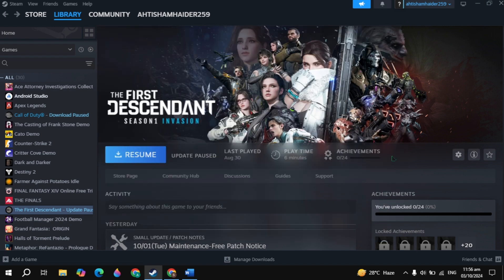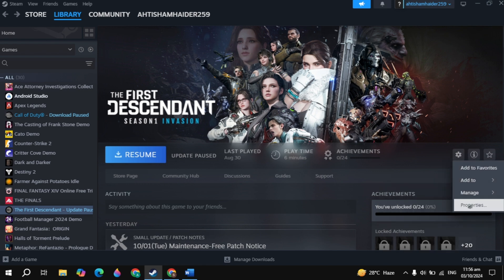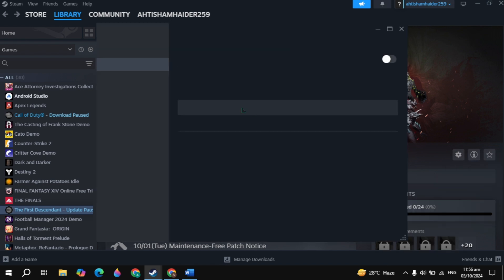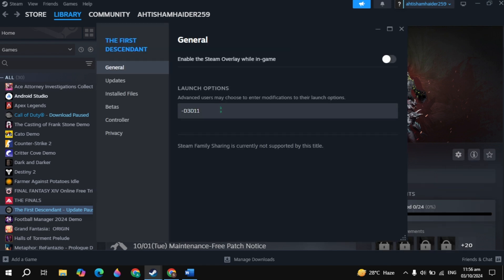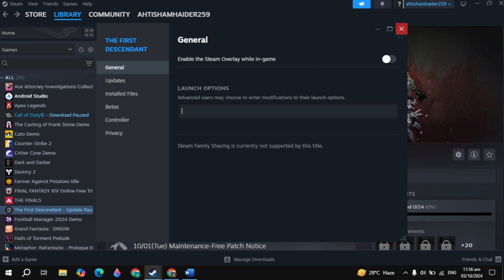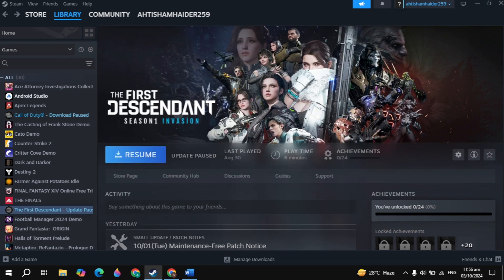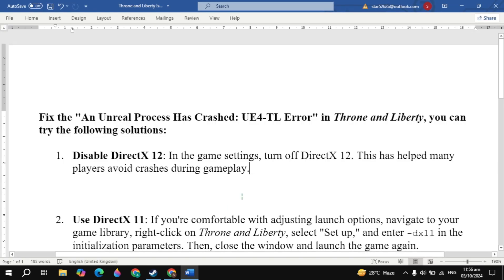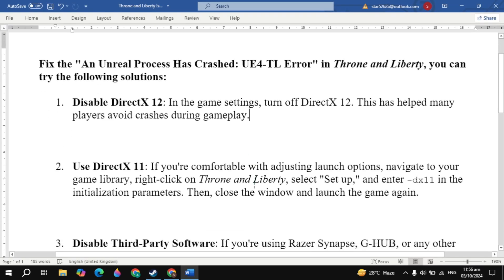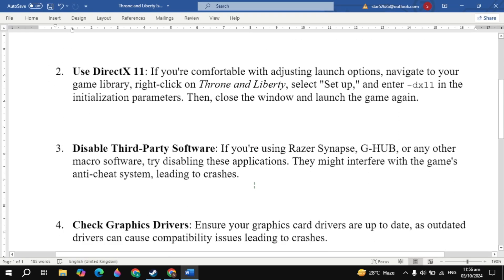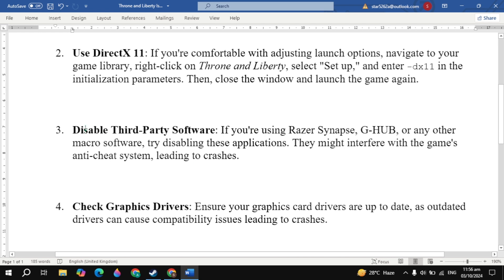Now if your problem is not fixed, then completely remove these launch options. Once you remove it, then completely close the game. Now the next solution to fix this problem is disable third-party software. If you are using Razer, Logitech G Hub, or any other macro software, try disabling these applications. They might interfere with the game and anti-cheat system leading to crashes.